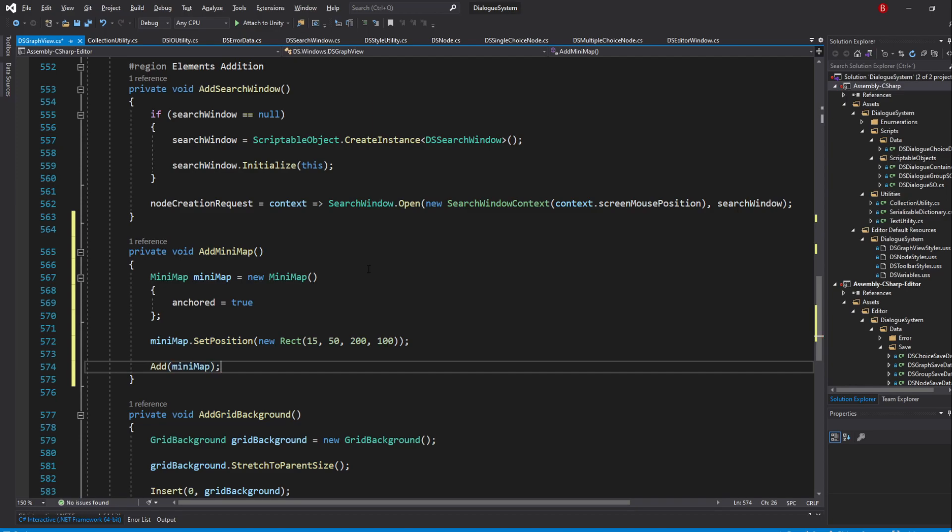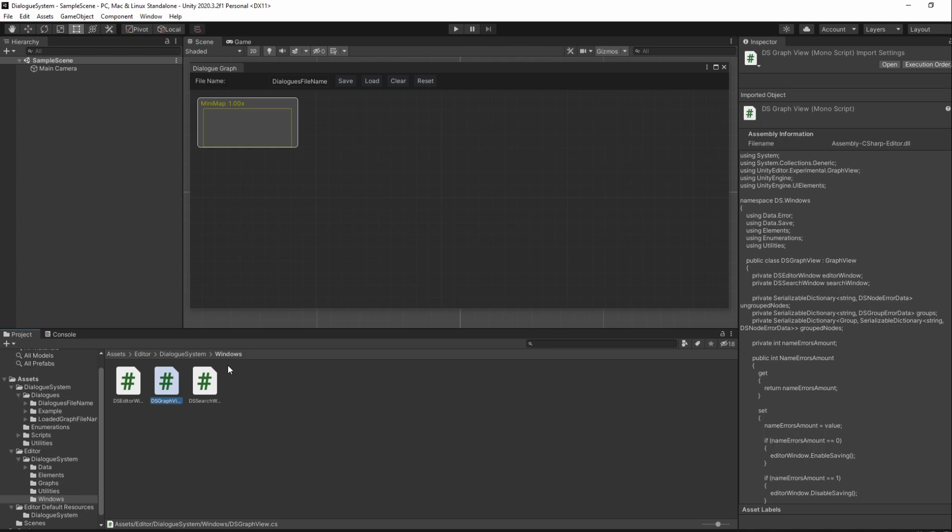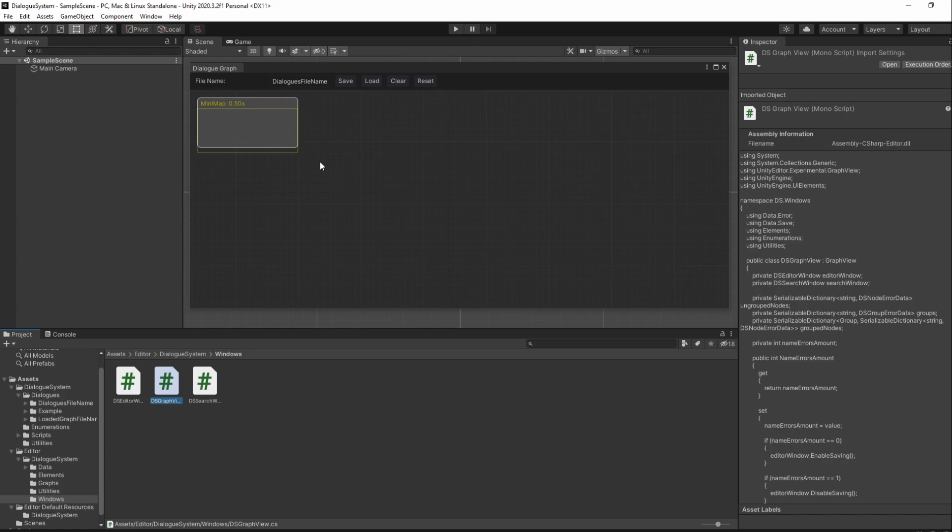We use the Add method here instead of AddElement because Minimap is a visual element and not a graph element. If we save, we shall now be able to see our minimap in the graph. However, it's not looking too consistent with the rest of our styles. Unfortunately, I wasn't able to update these styles through StyleSheets, but we are able to update them through the Style variable instead.